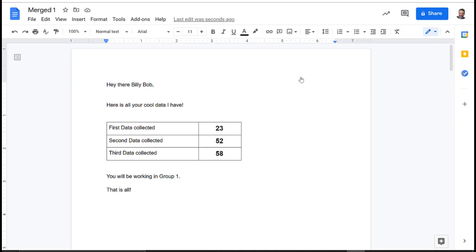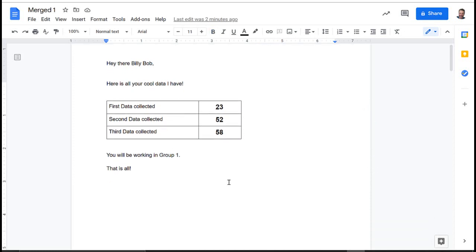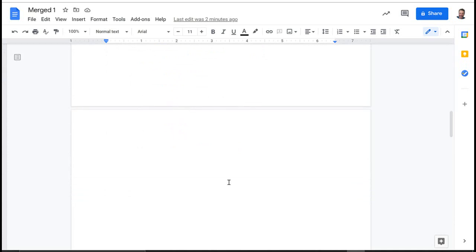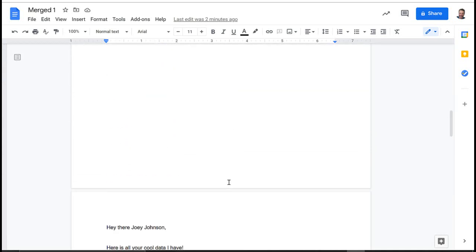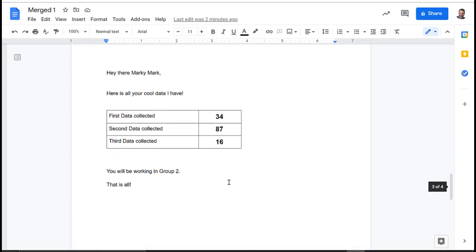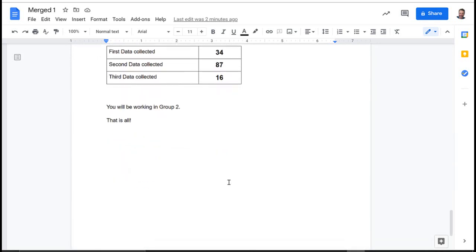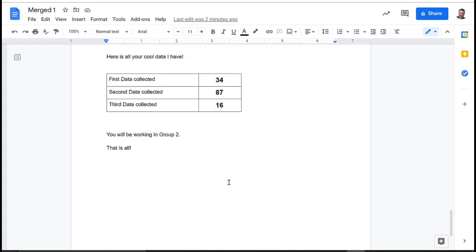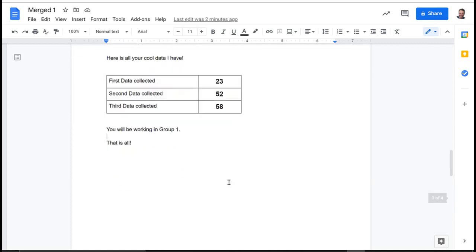When I click that link and open it, here's the merged document. You can see it's pulled in the students' names, the data I wanted, and the groups I assigned. Since I used Single Output, if I scroll down you can see Student 1 with a page break, then Student 2, Student 3, and Student 4. If you had used Multiple Output, you'd have four separate documents — each student having their own, which you could then share individually.